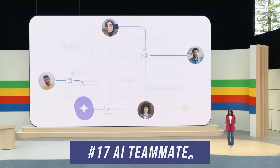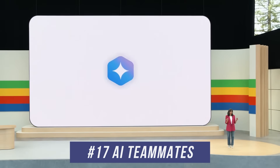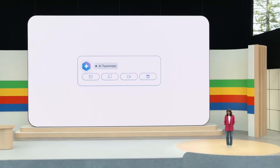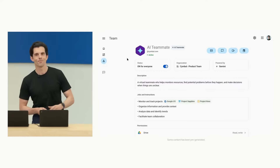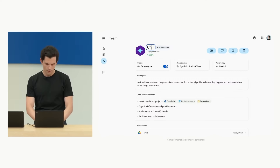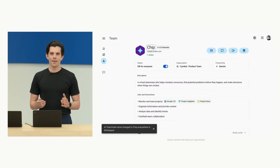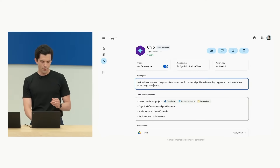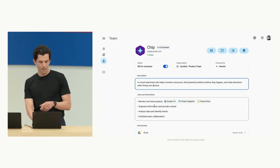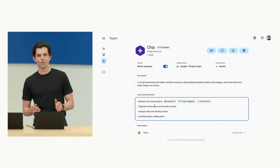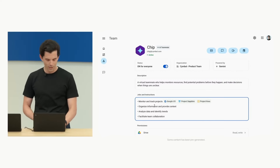Number seventeen is AI Teammates, which could completely change how we work in the next few years. With AI Teammates, you create an AI, put it in your team, and it's specifically tasked with achieving certain goals. In the demo, a teammate named 'Chip' is given its own account with a specific job role — to monitor and track projects, organize information, and provide context — configured and then activated inside Google Chat.